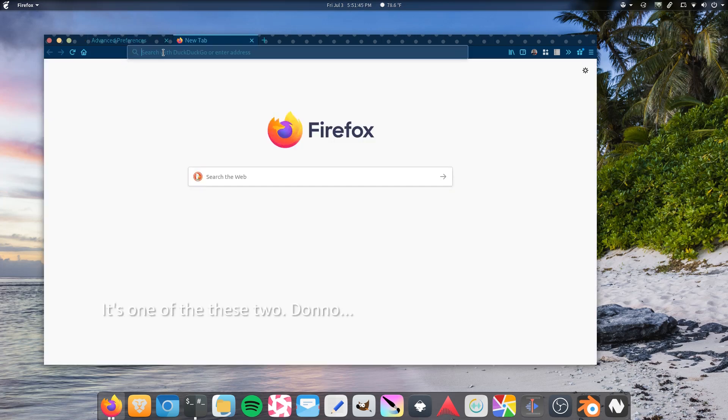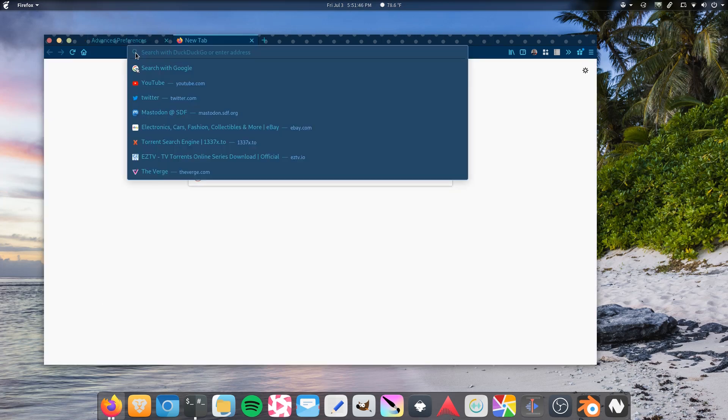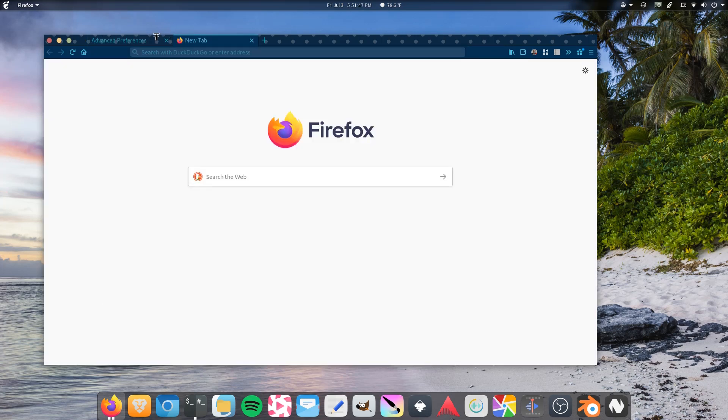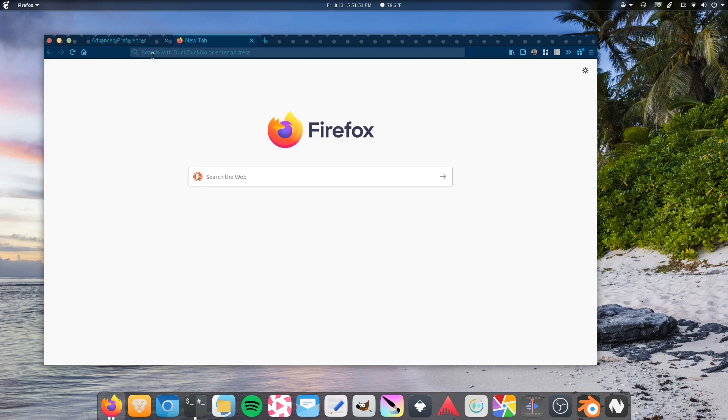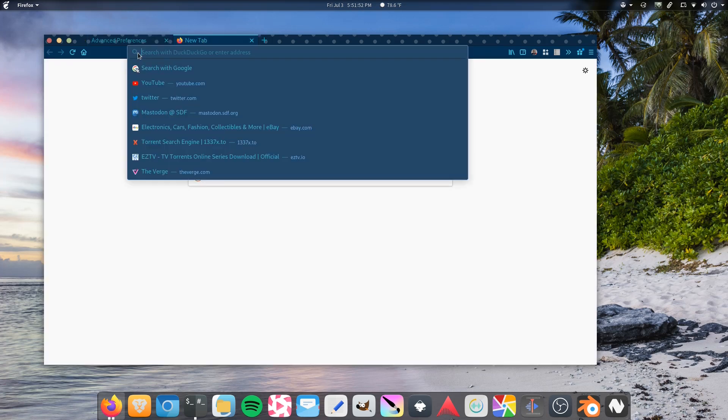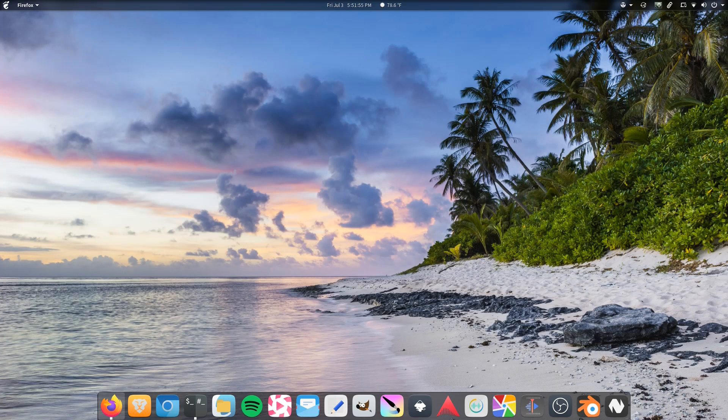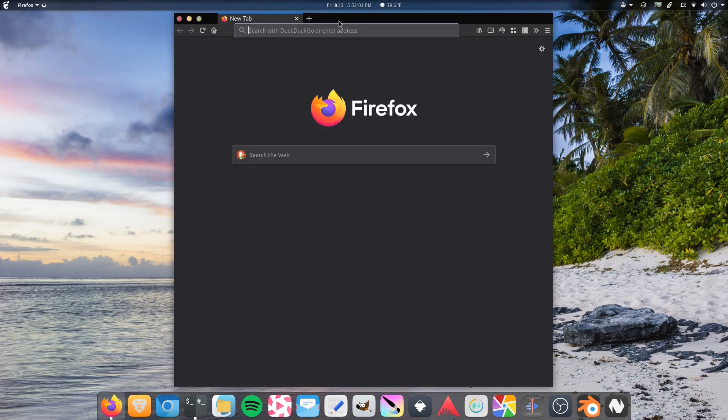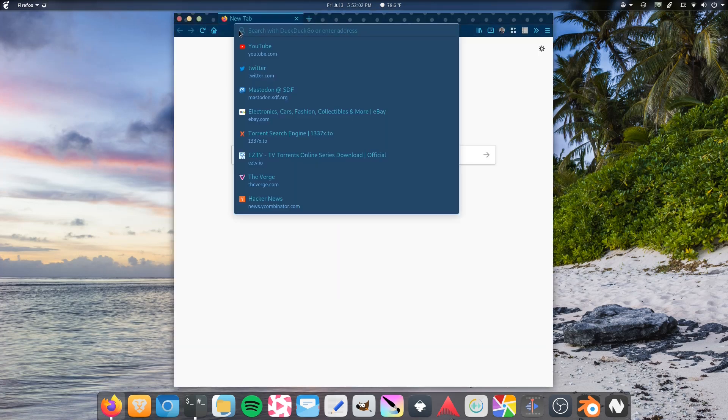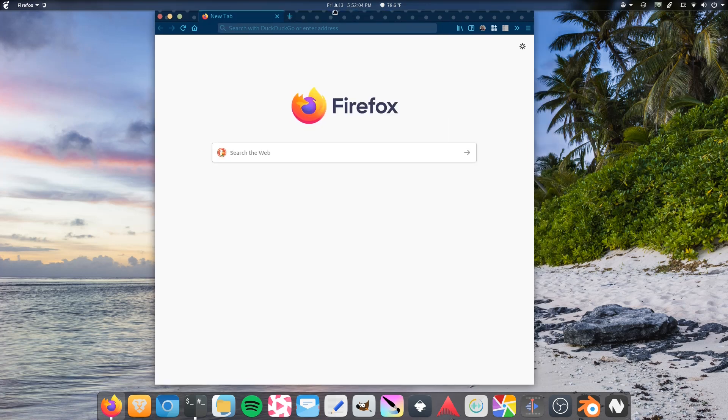So now, still there. Turn this off. Still there. Maybe we have to restart the browser. Ah, that's better.